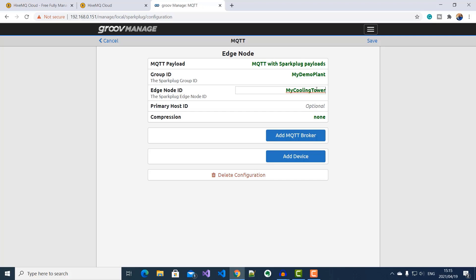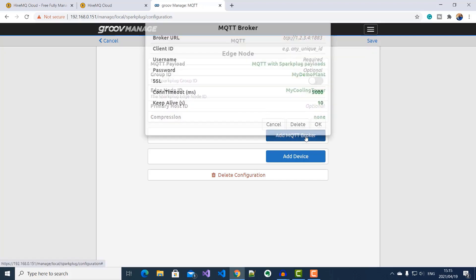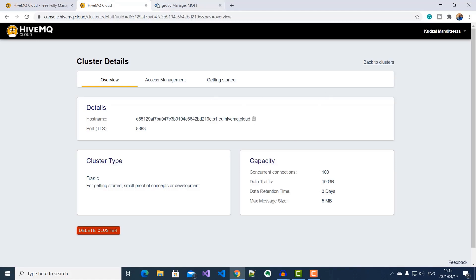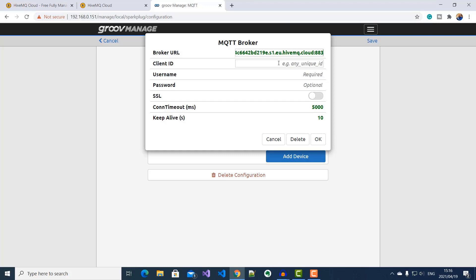Next, I'll click on Add MQTT Broker. Now, this is where I need to put in the HiveMQ Cloud Broker details that we copied earlier. So I'll copy and paste the broker URL or hostname here. Use port 8883. And then put SSL here.